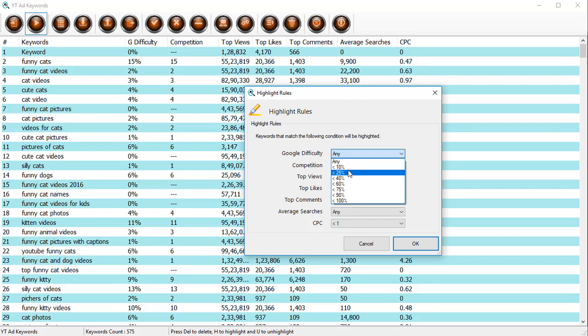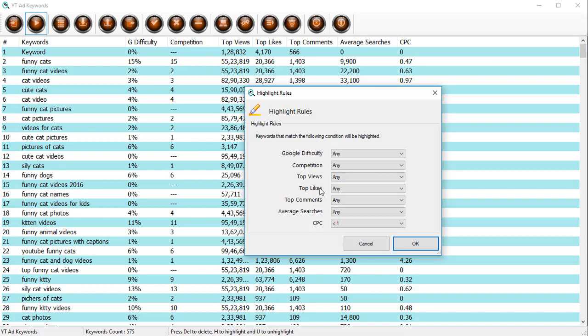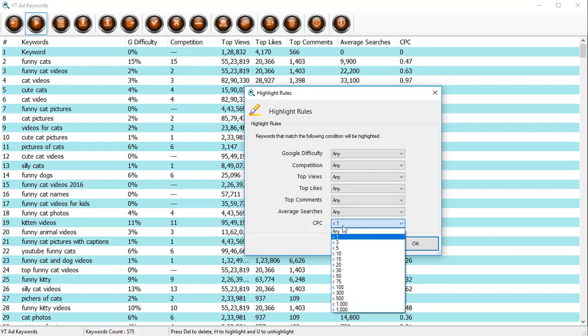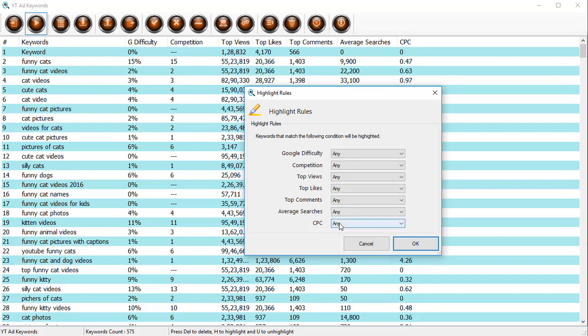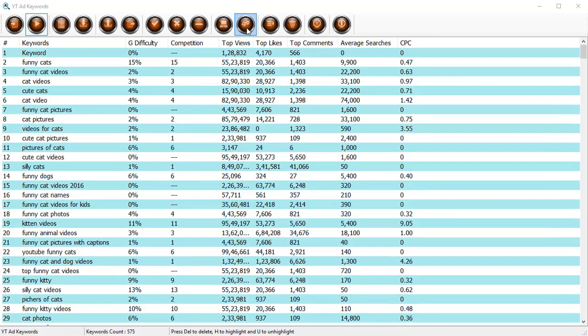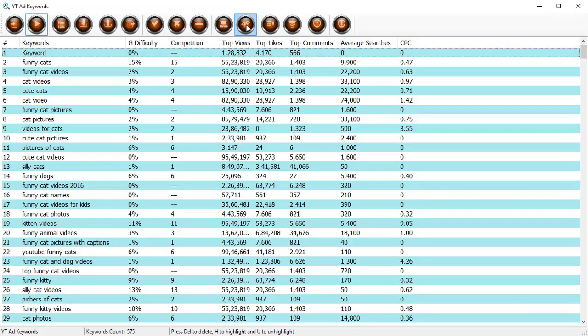We can set up various things like Google difficulty, competition level, top number of views, top likes, top comments, average searches, and the CPC. You can select any of these criterion you want.